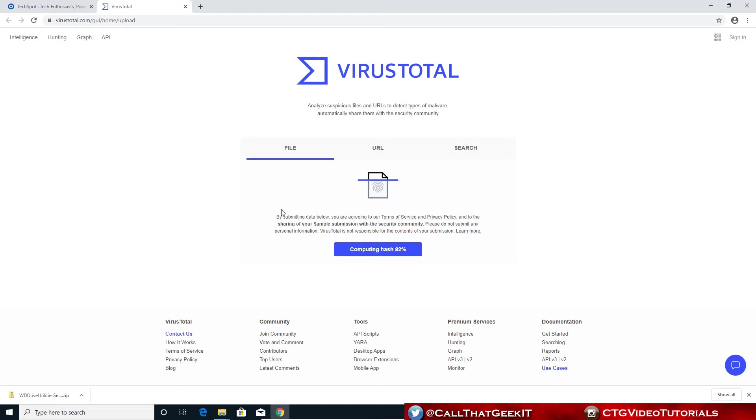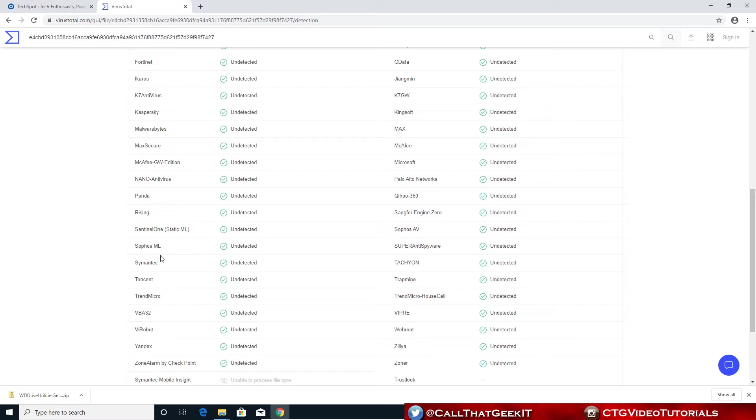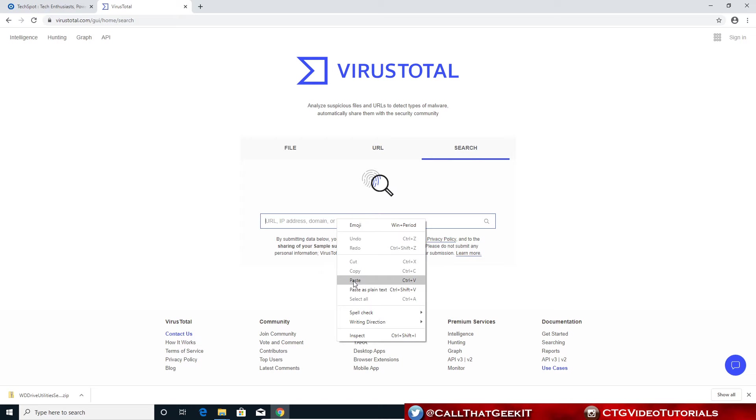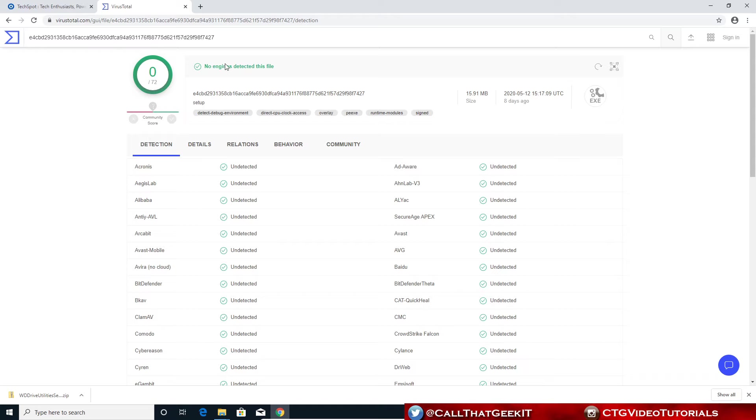It's going to check the hash and run against all these detection engines. So let's check that. We got zero out of 72. Nothing has been detected with our hash ID. That's the hash ID right there. You can also copy this. If you go back over here and go to search, you can paste in that hash ID and do a search. It comes up with zero out of 72.